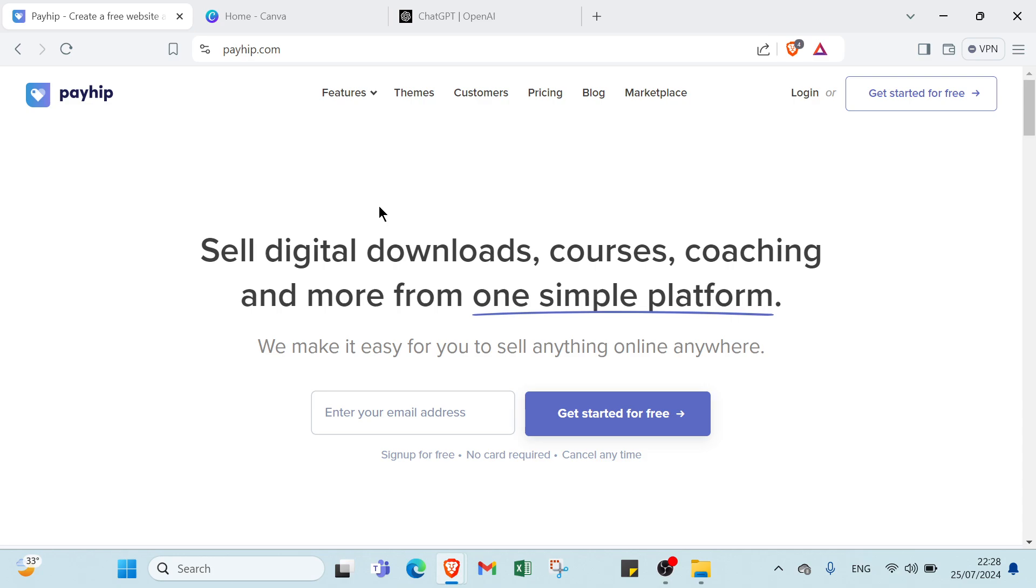Imagine earning money while you sleep with your e-books, courses, and digital art flying off the virtual shelves. Join me as we dive into the step-by-step process of setting up your Payhub store, creating irresistible products, and implementing marketing strategies that convert. Get ready to unleash your potential and watch your digital empire grow.